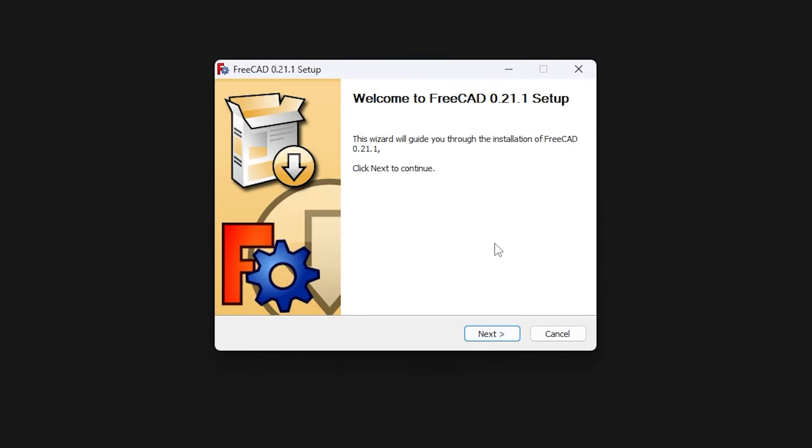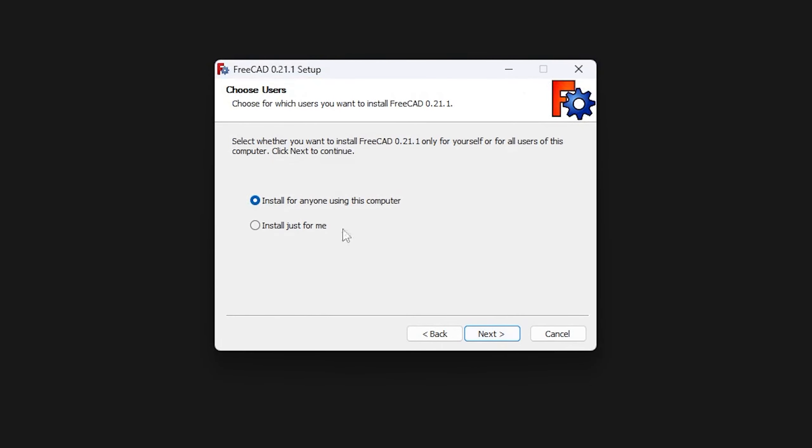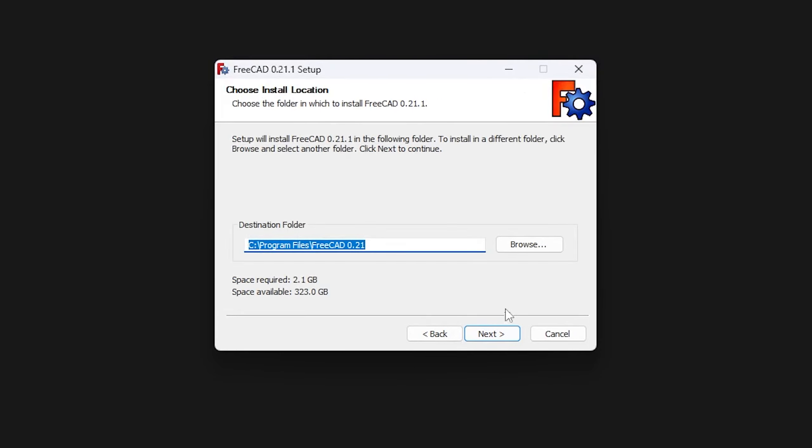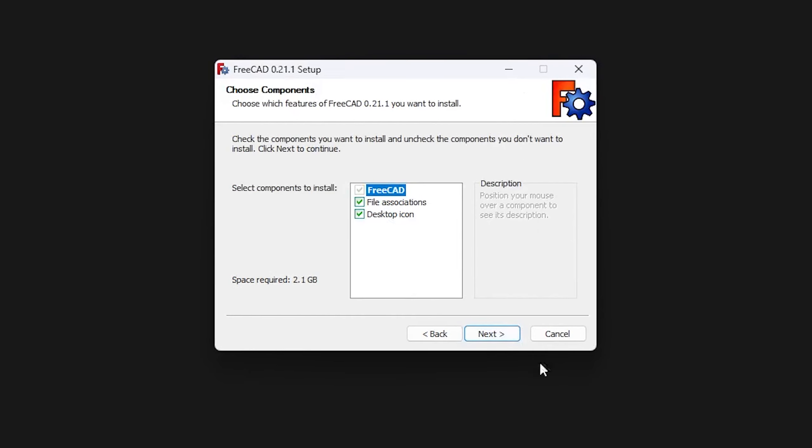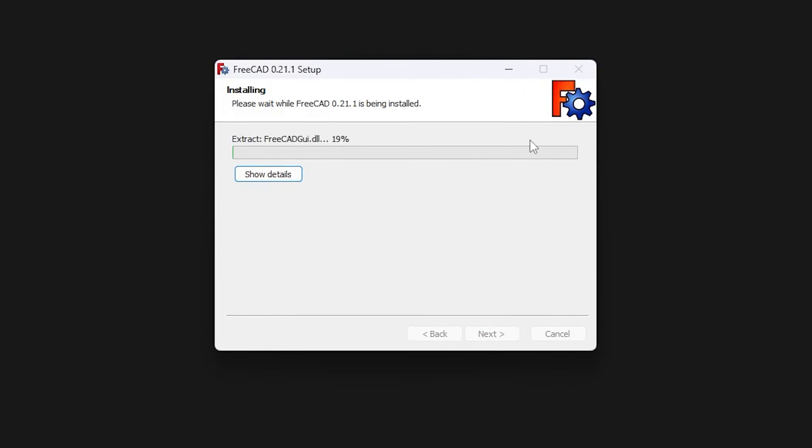And then here we simply need to click on next, next, and then you need to choose whether you want to install it for all users in case your system is being used by multiple users. I'm going to keep it as it is and then just I will be clicking on next, next, next and install. Now let's just wait for the installation process to get ended.